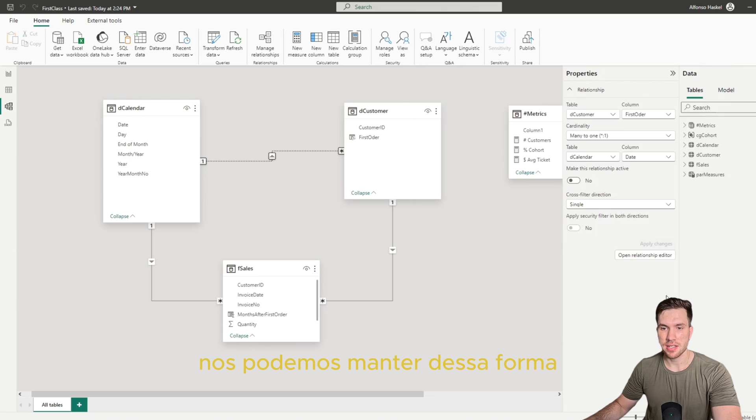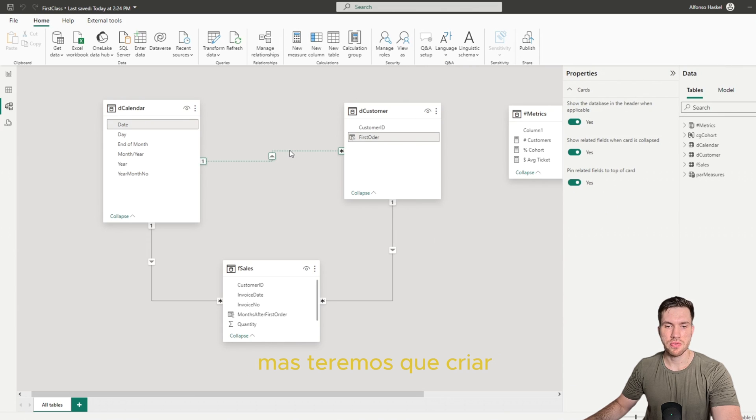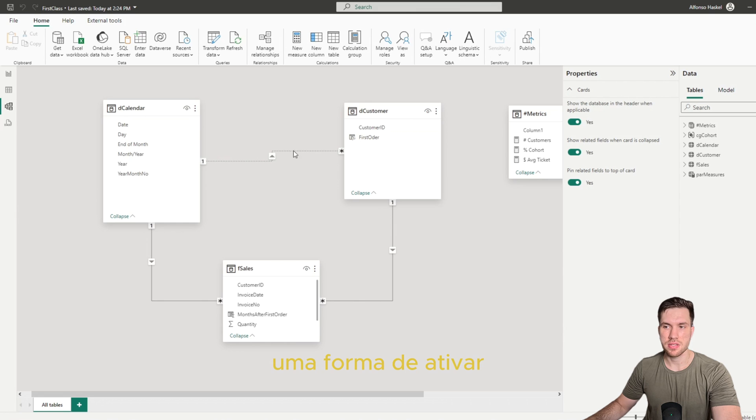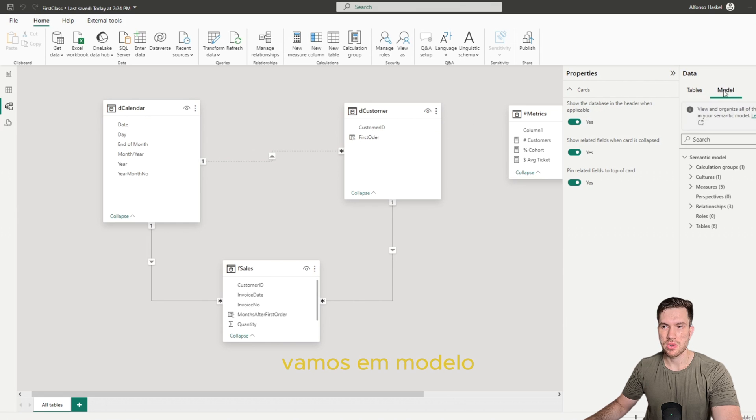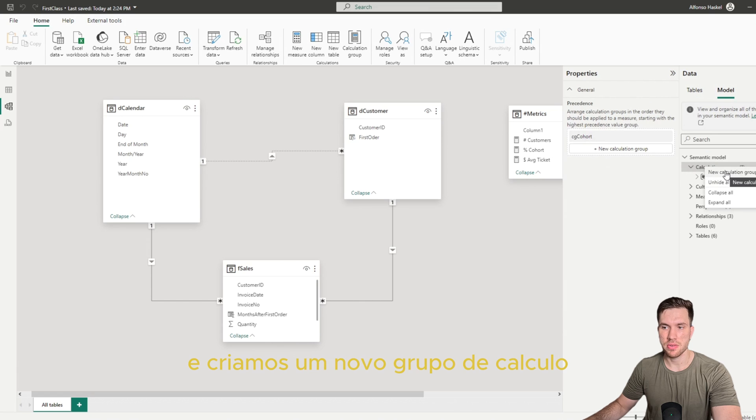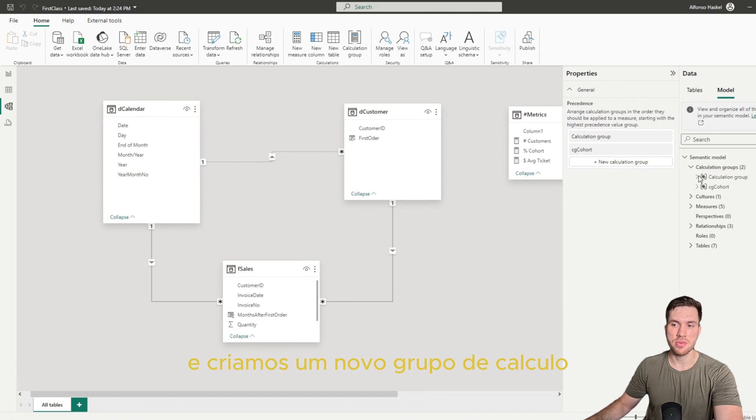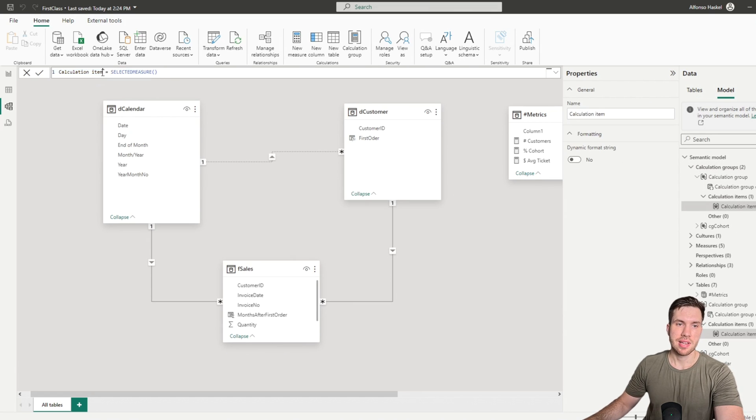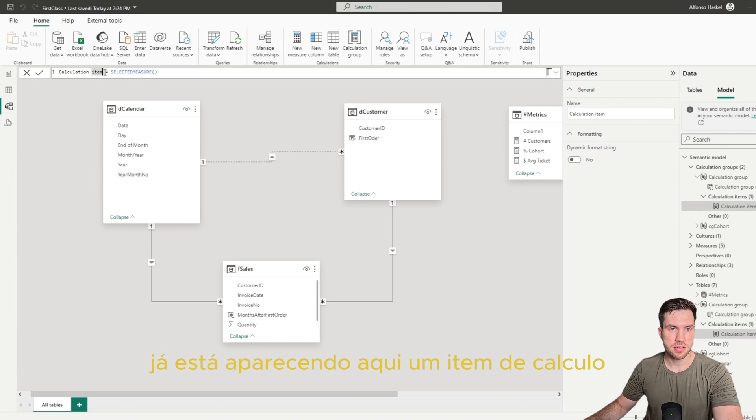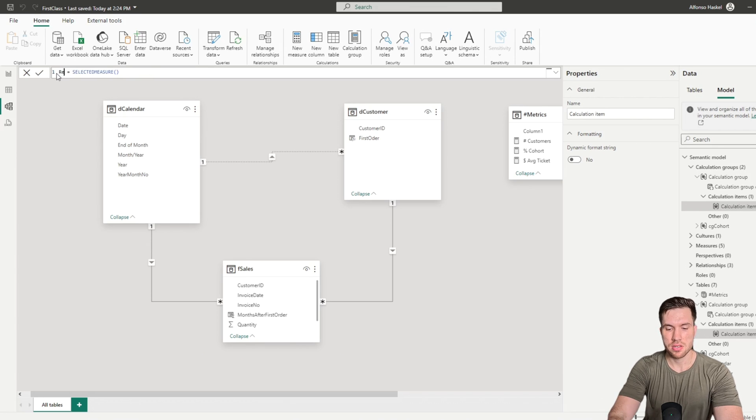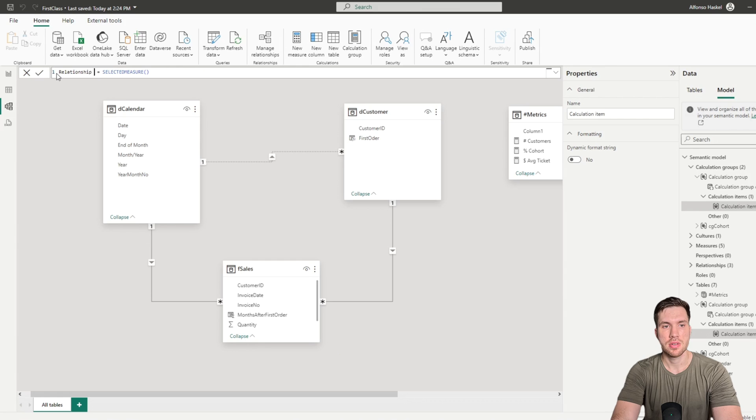We can keep it like that, but now we will need to figure out a way to activate this measure. So to do that, we go to Model, Calculation Groups, and we need to create a new calculation group. It's already showing here a new calculation item, so we can call that Relationship Customer